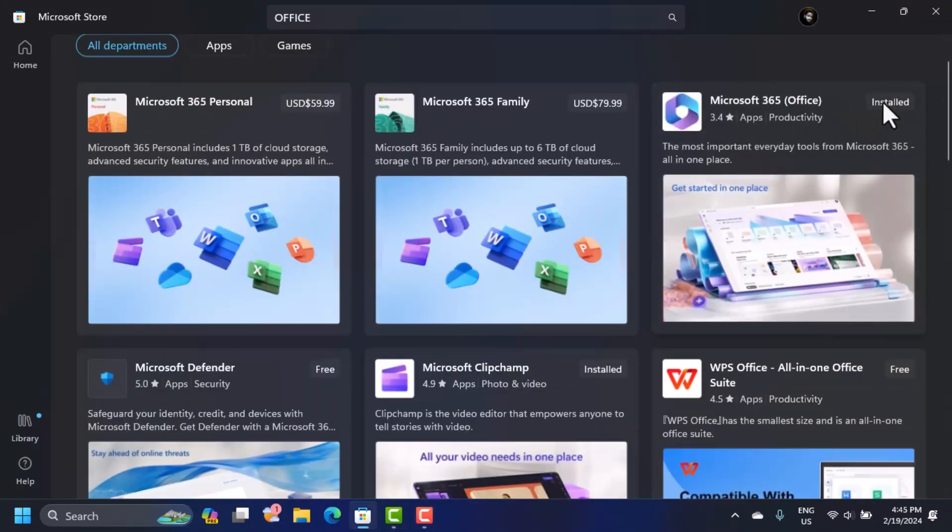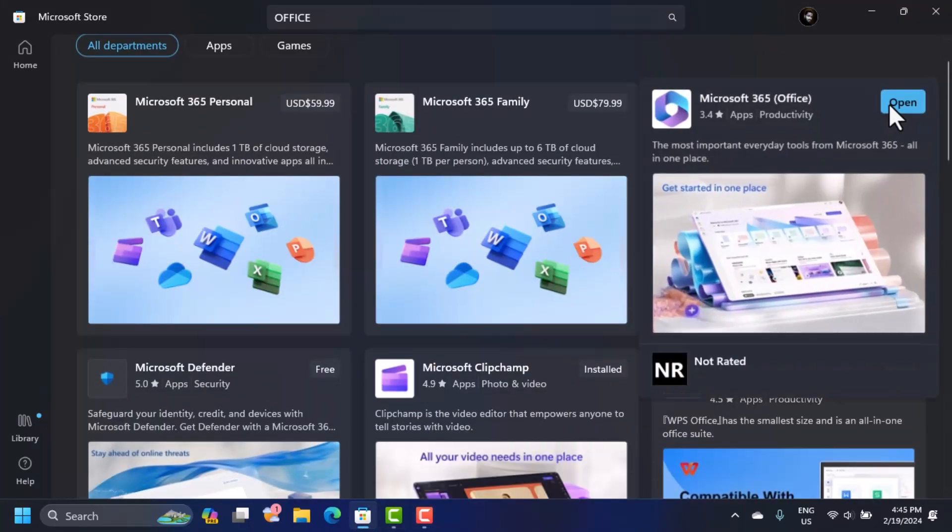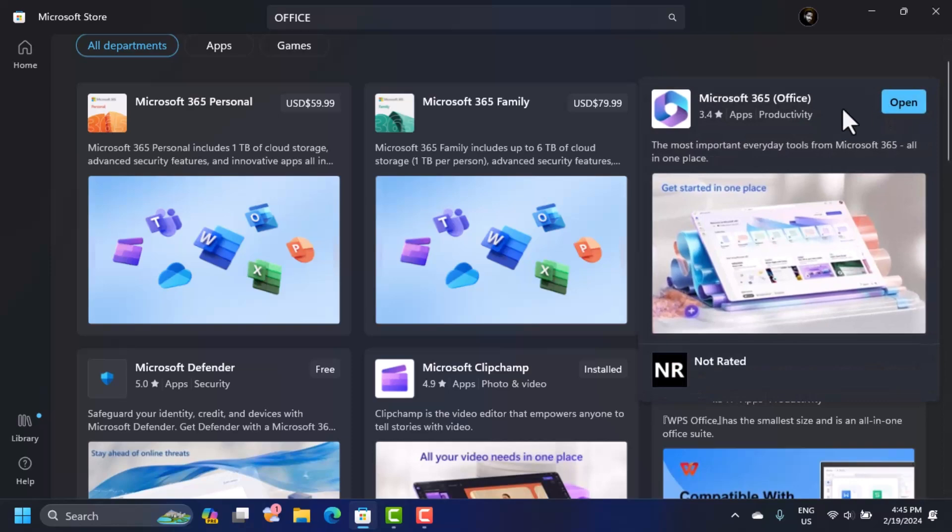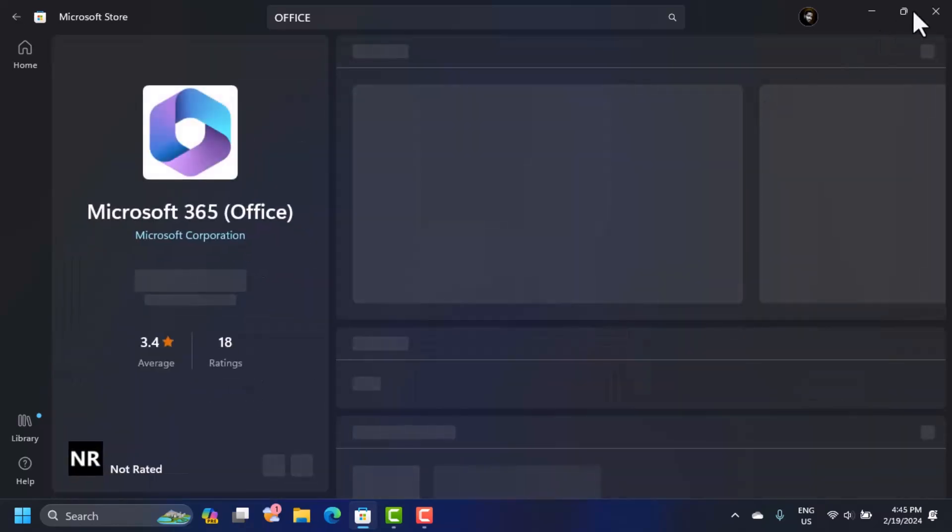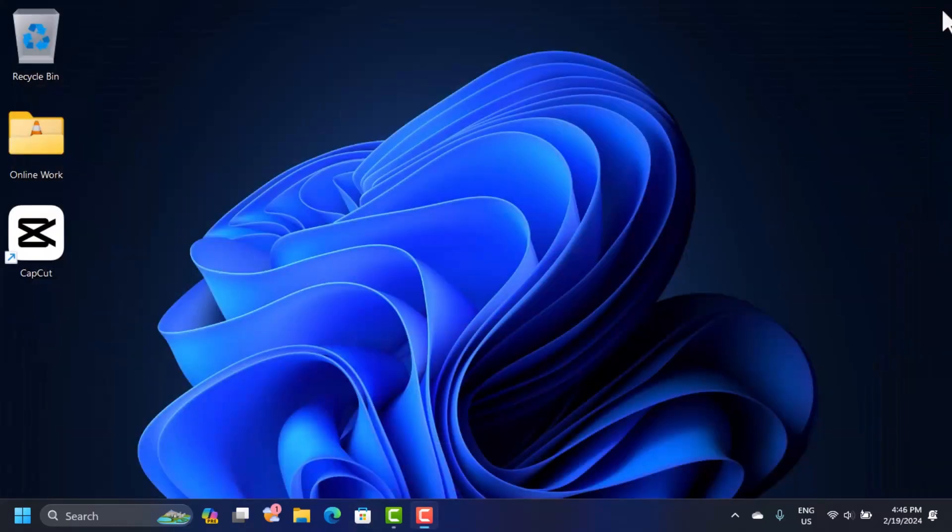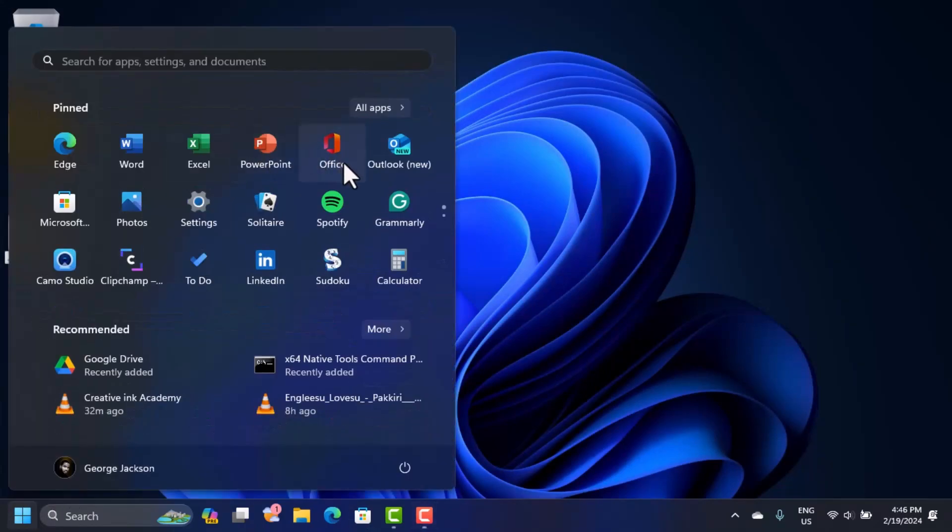If yours is not updated, you're going to see the update button here. So what you do is just click on that update and it's going to start updating. When a software is updated, you'll be able to find this Office from here and so you just click on that.